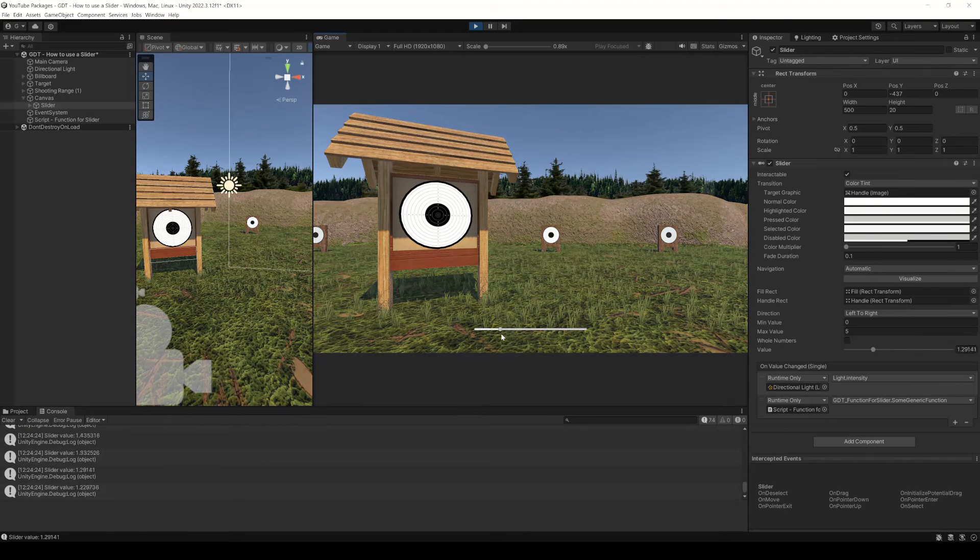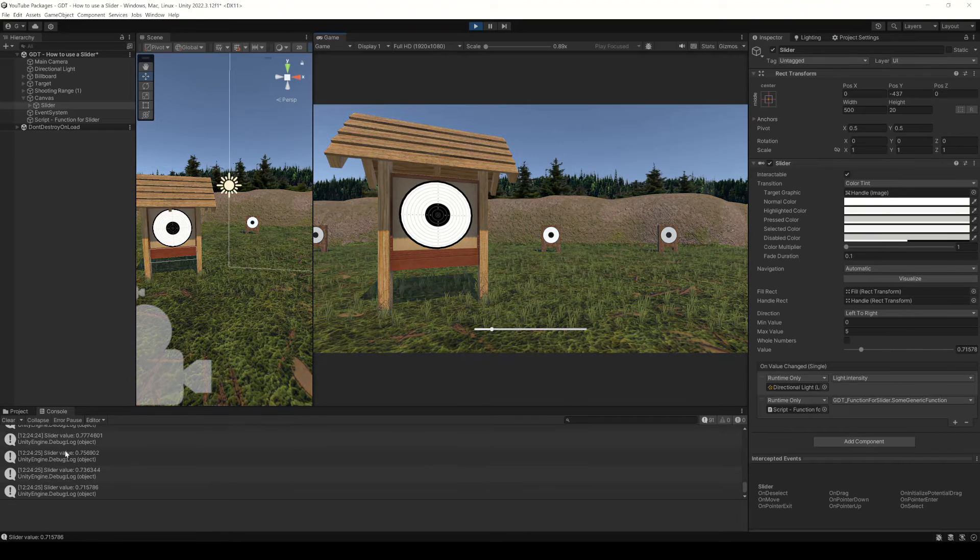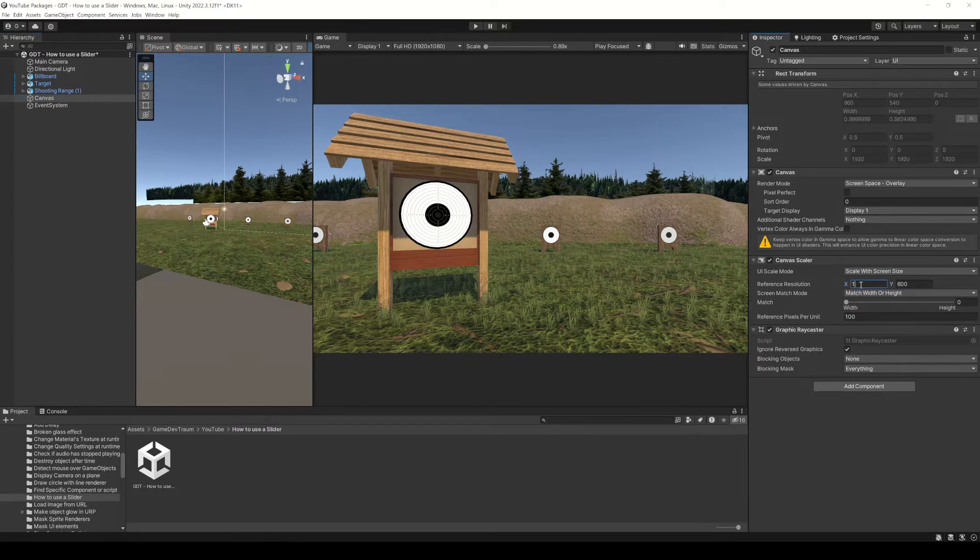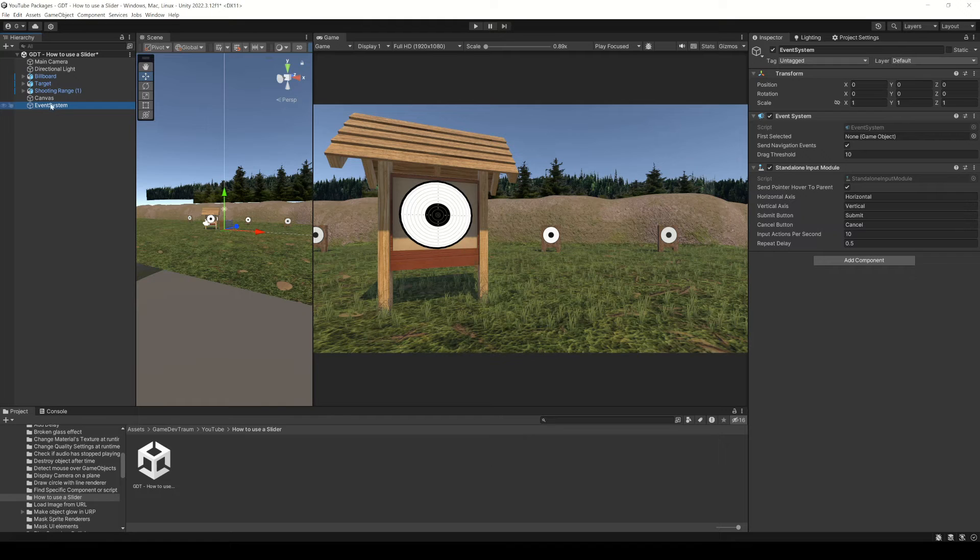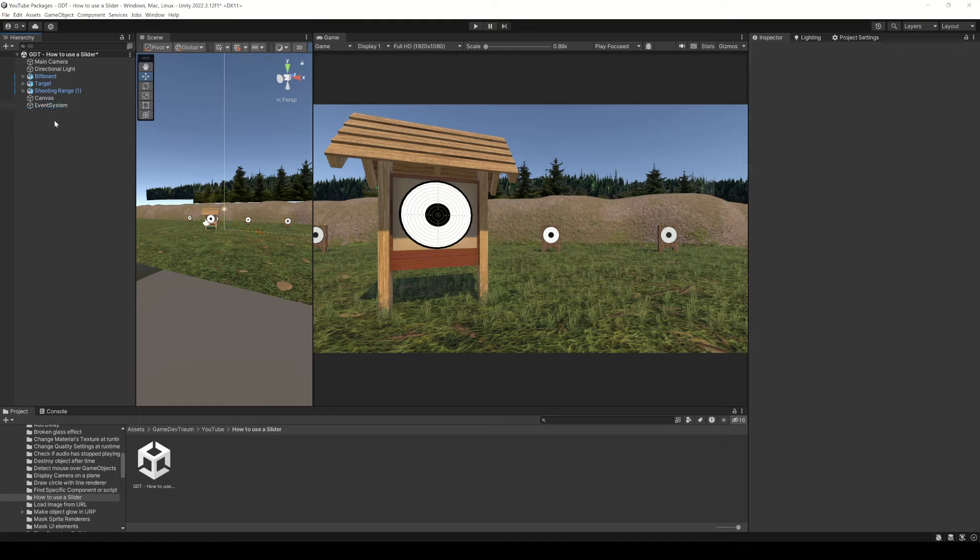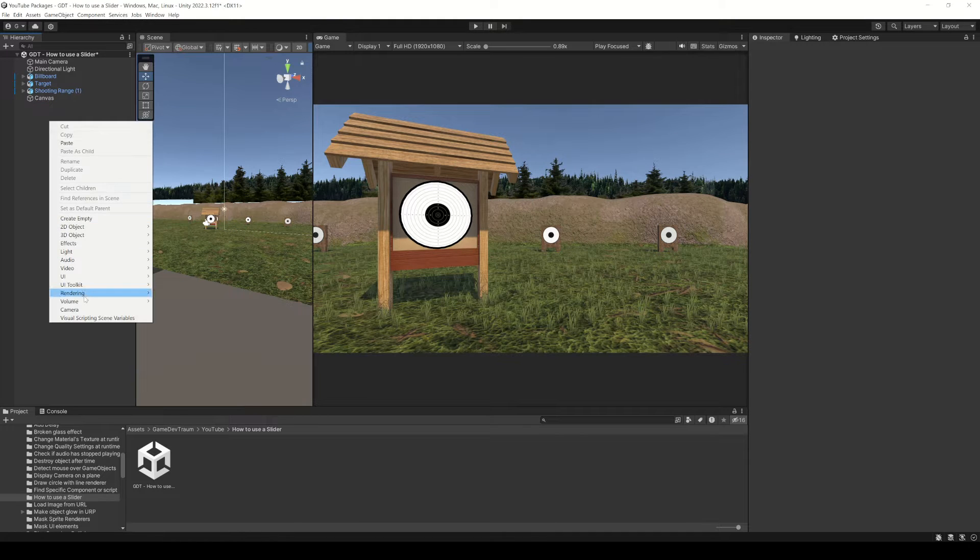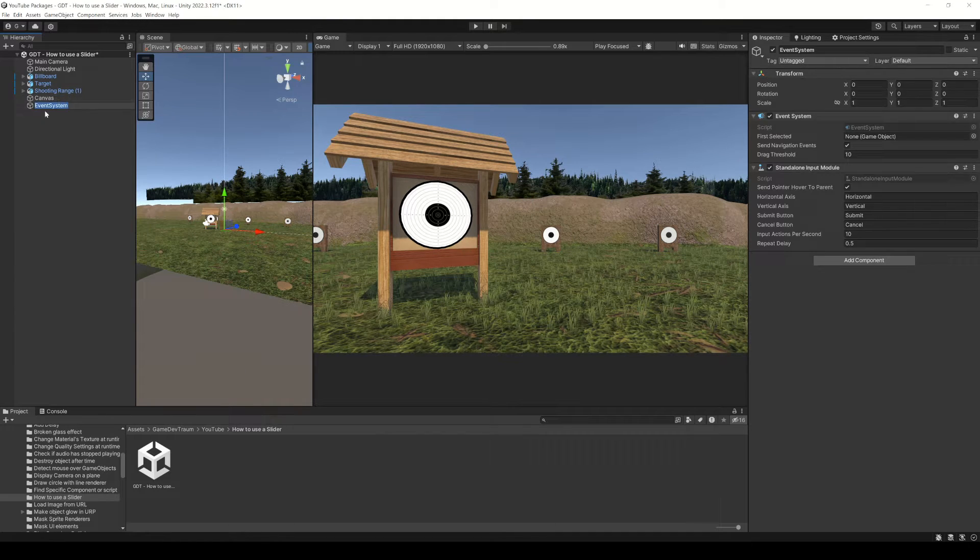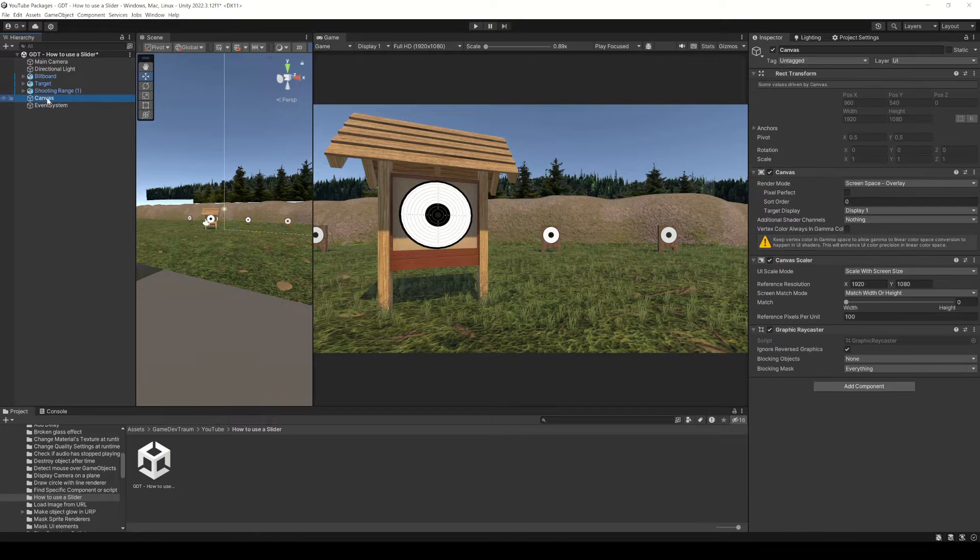Let's see a couple things about sliders in Unity. First create a canvas, make sure that the event system object is there, otherwise you won't be able to interact with UI elements, no matter how hard you click with the mouse.